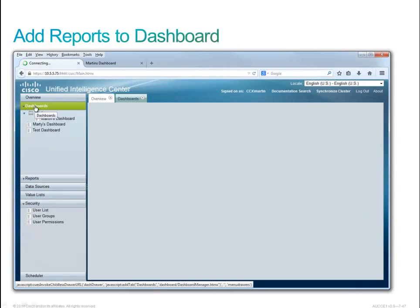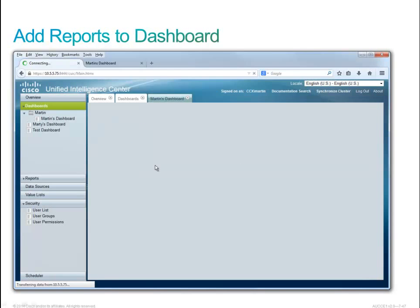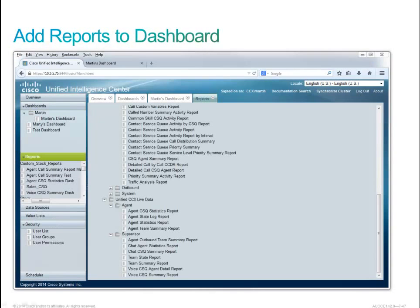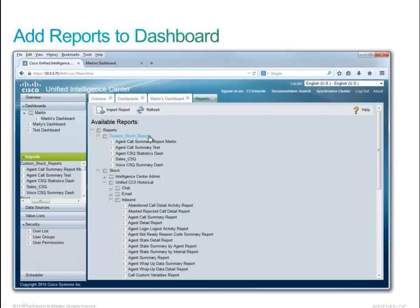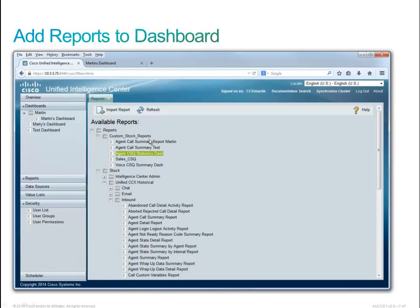We'll go up to the dashboard drawer and discover the dashboards. We'll open up Martin's dashboard and see there's nothing in it, but it's our turn to add. This customer would like a couple of live data reports: the Agent CSQ Statistics report and the Voice CSQ Summary report. We've copied those into our custom stock reports folder — the Voice CSQ Summary dash and the Agent CSQ Statistics dash.